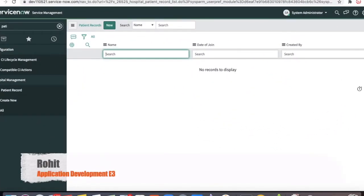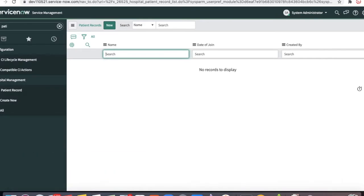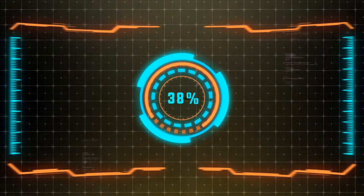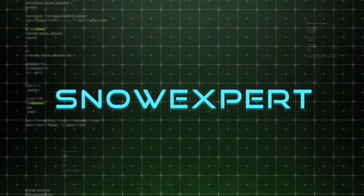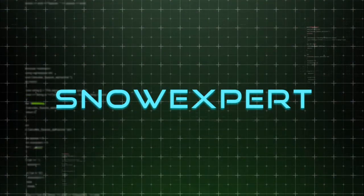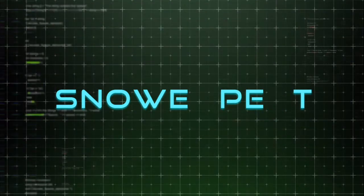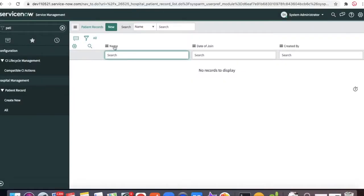Hi everyone, welcome to my channel. Today we'll talk about the Flow Designer. This is the application development training Day 3. If you have not watched my first video, I would suggest you go and watch it first. This is a continuation of the application development training Day 3. In our past video, you can see the patient record table was created.